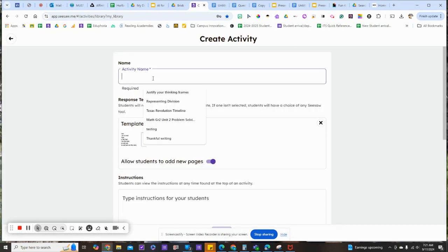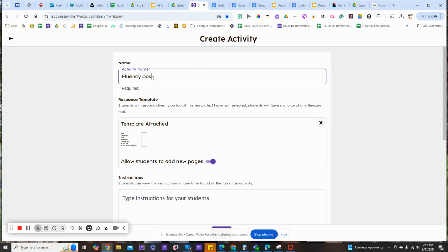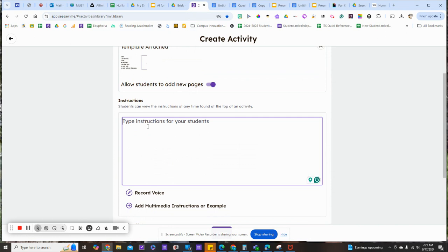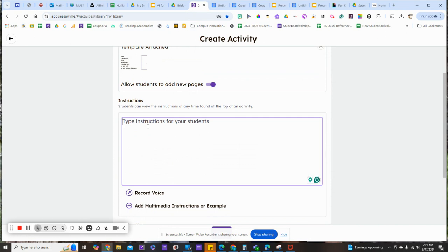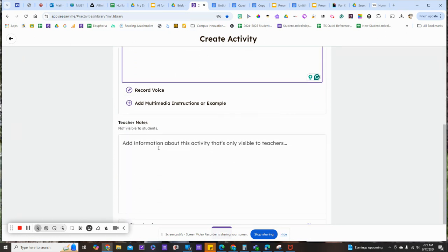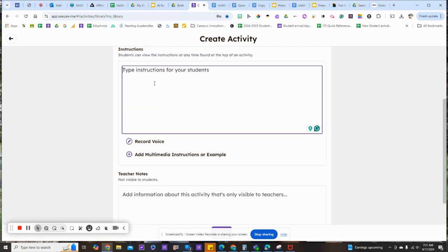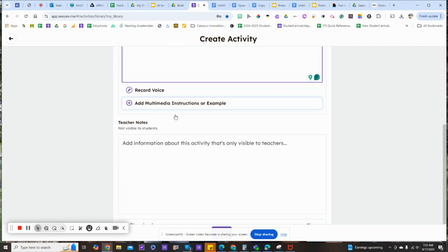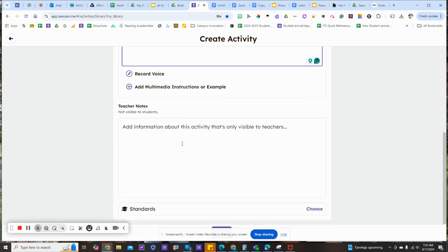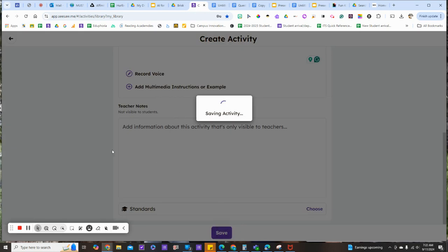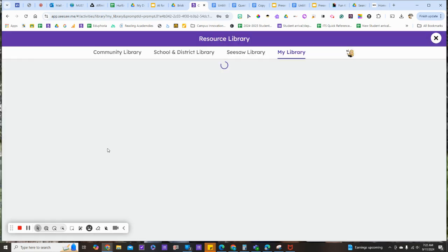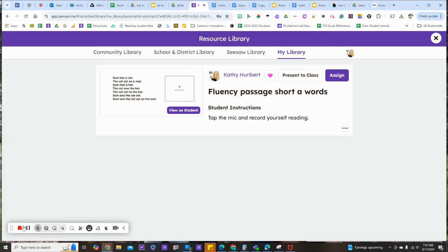Title the activity. Add directions. Click save, and I'm ready to assign and collect data on the student's ability to apply the skills.